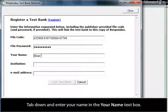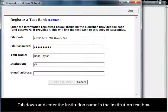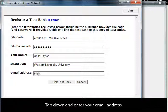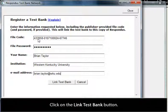Tab down and enter your name in the Your Name text box. Tab down and enter the institution name in the Institution text box. Tab down and enter your email address. Click on the Link Test Bank button.